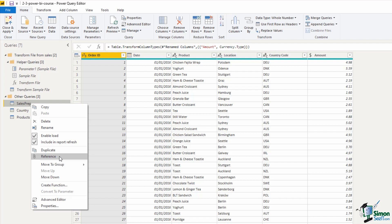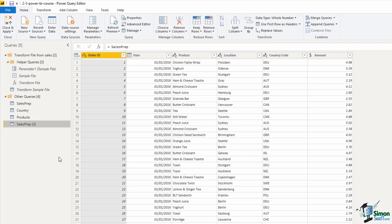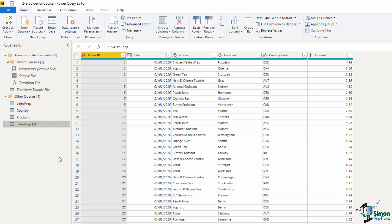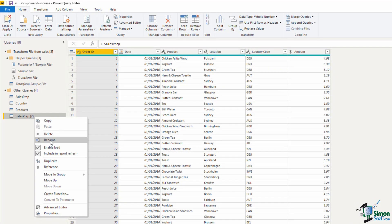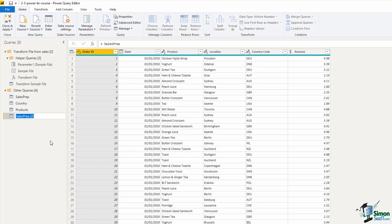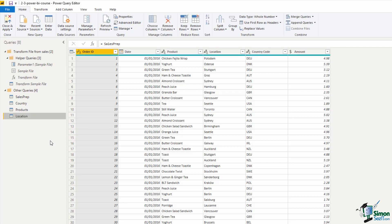Both of them would work, but it would be better to reference this query because Duplicate would duplicate all of those transformation steps, plus the connection to the source folder that that query does. If I reference it, I get another query from that, but only one of them is connected to that source folder. Now with this new one, I'm going to immediately rename it by right mouse clicking again and renaming. And it's going to be called Location. And you can see in the formula bar that the source is just a reference to the other query. Equal Sales Prep.